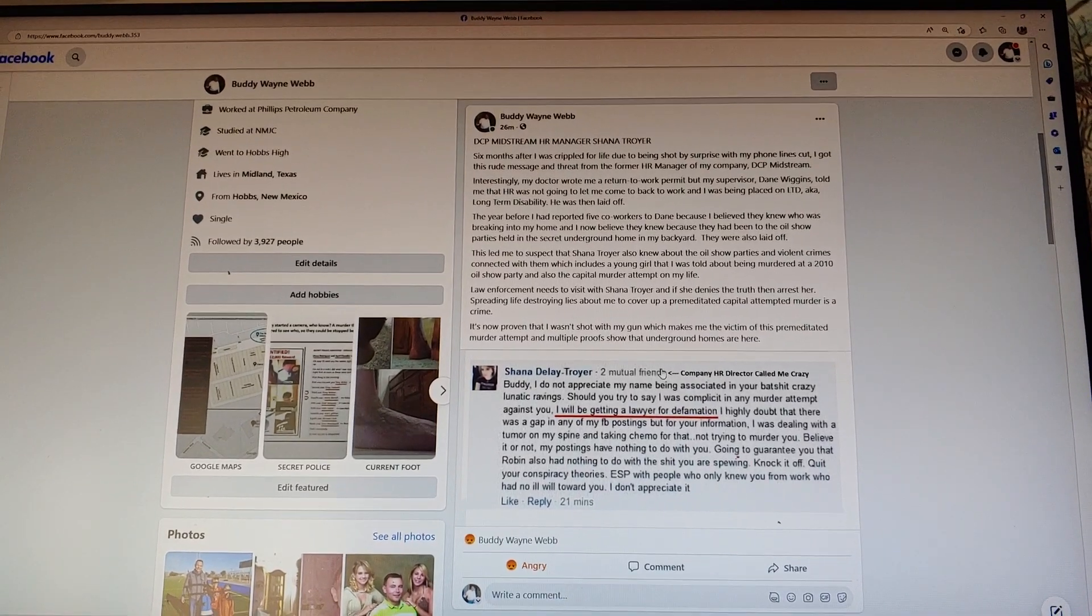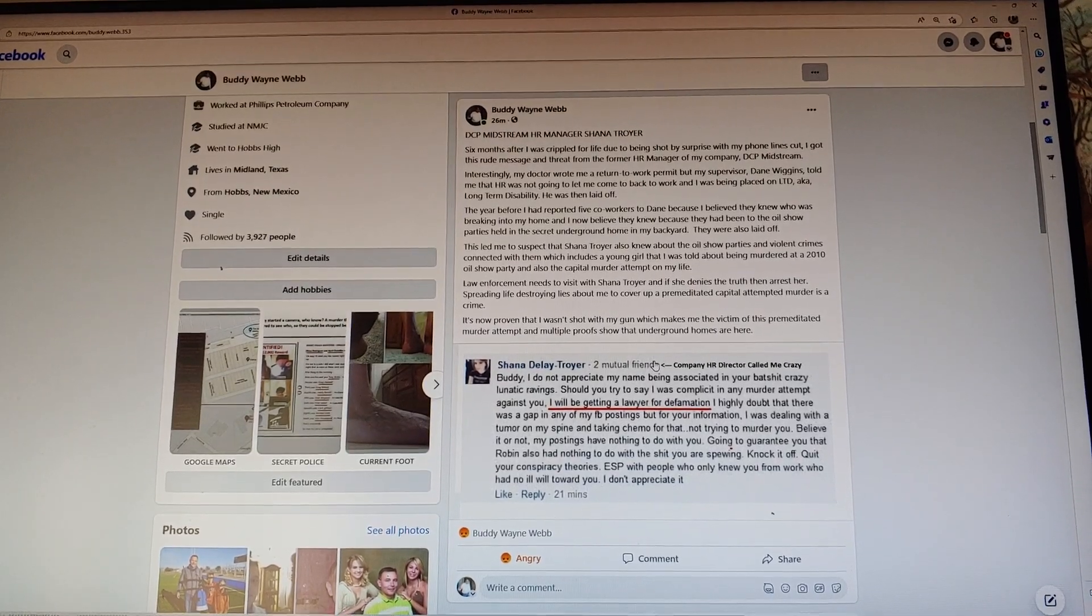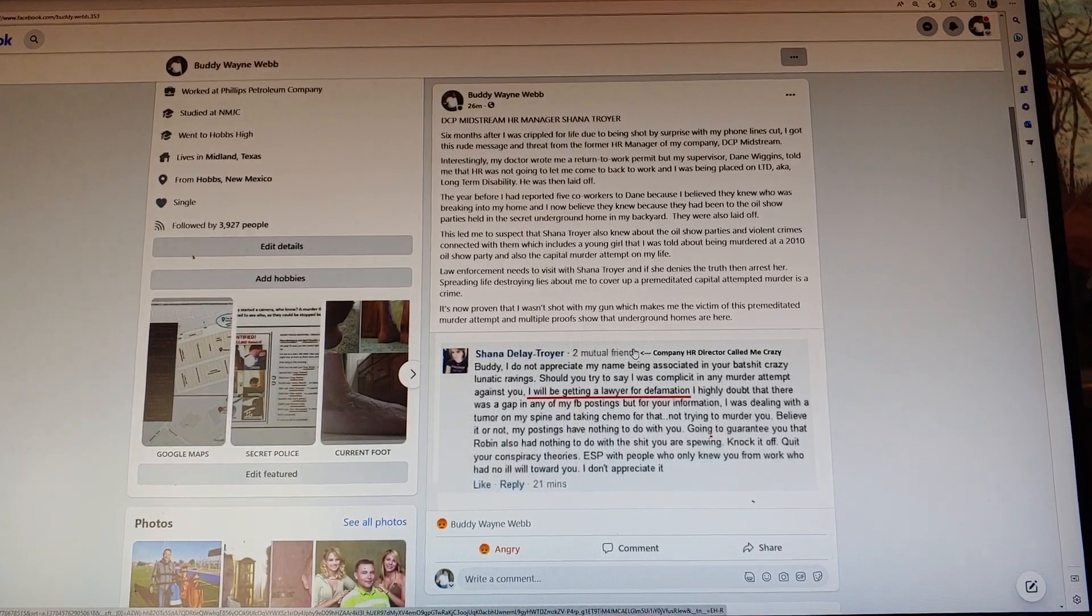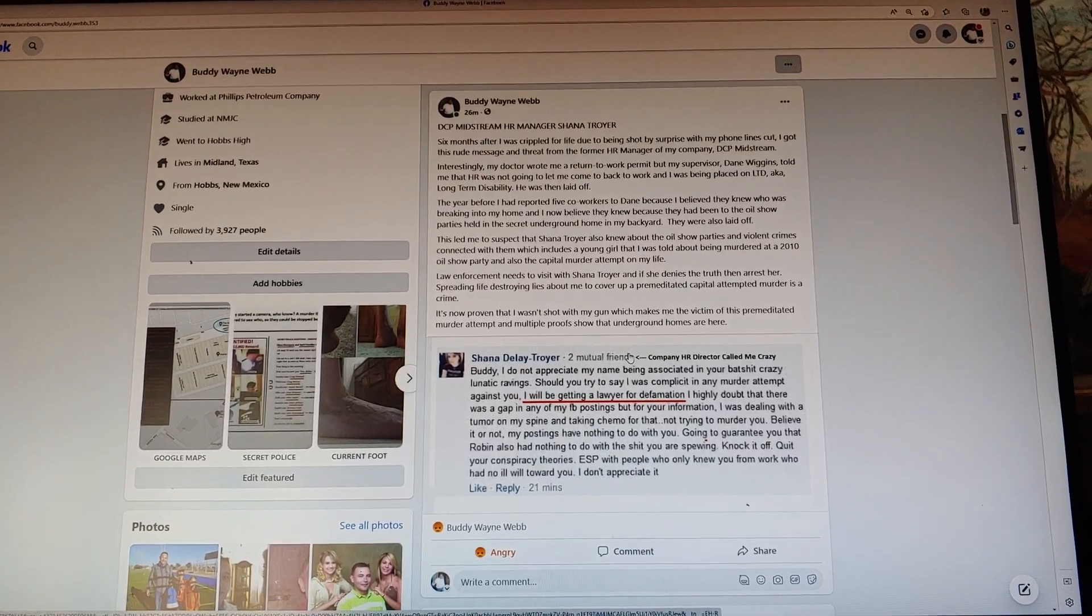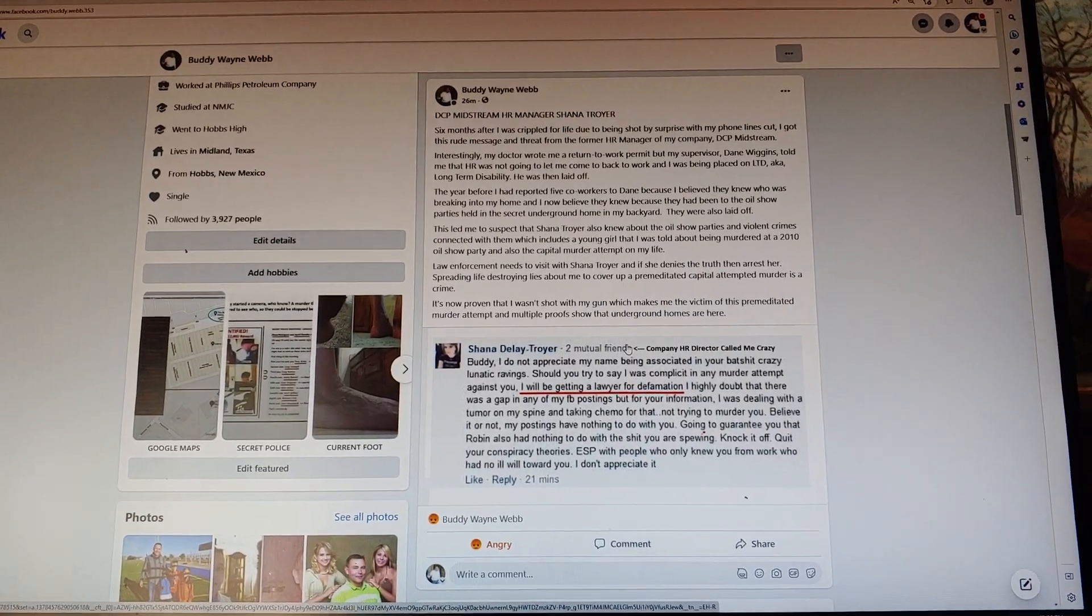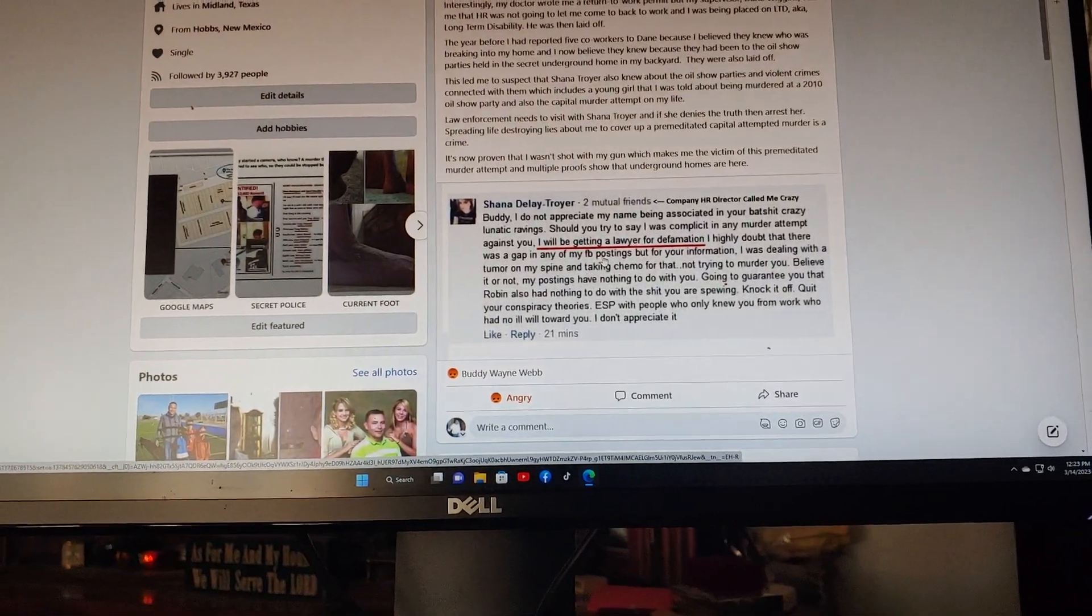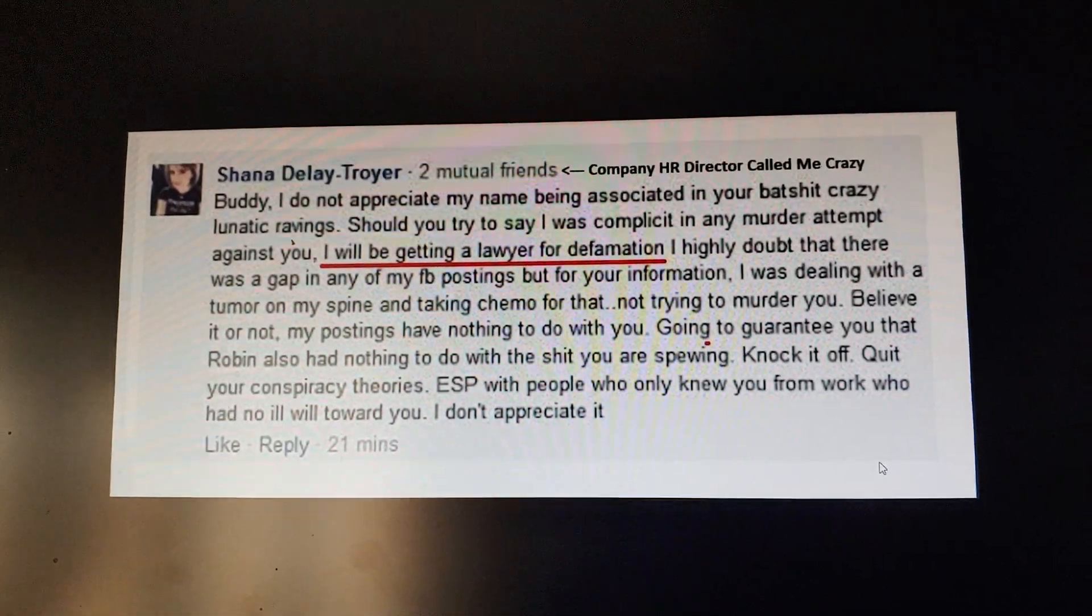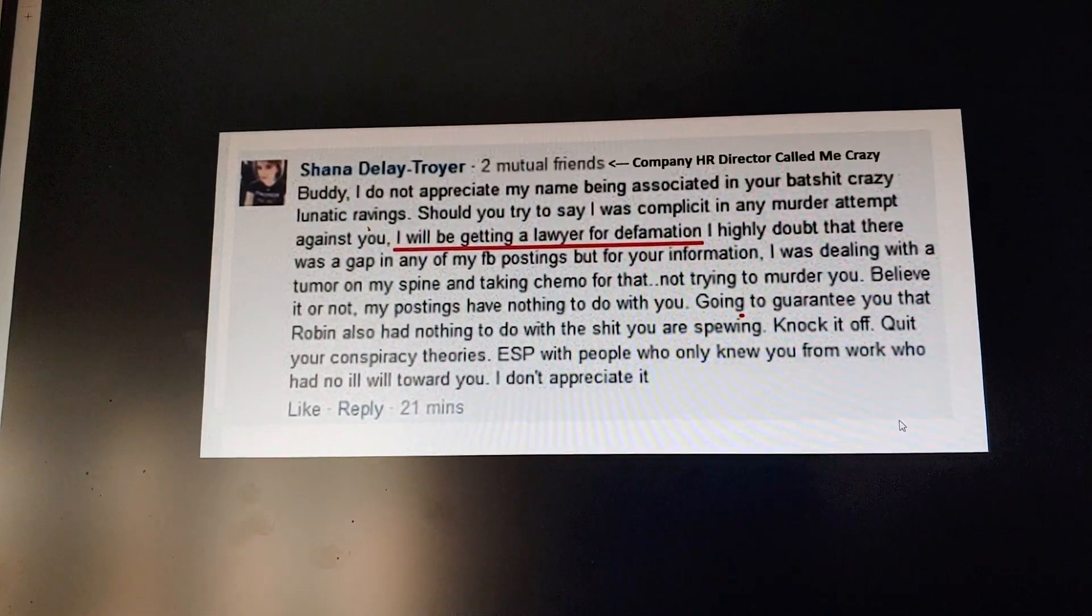Law enforcement needs to visit with Shana Troyer, and if she denies the truth, then arrest her. Spreading life-destroying lies about a crime victim to cover up a premeditated capital attempted murder is a crime. It's now proven that I wasn't shot with my gun, which makes me the victim of this premeditated murder attempt. Multiple proofs show that underground homes are here, one of them's in my backyard. That's where it's believed the oil show parties were going on. My company was owned by major oil companies.